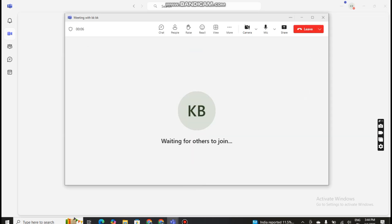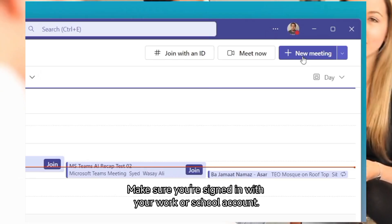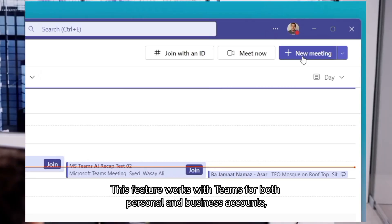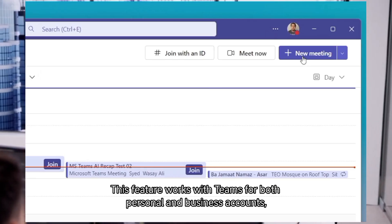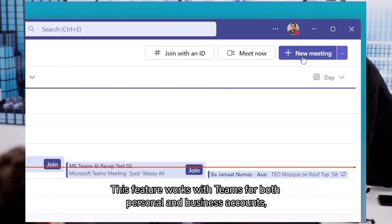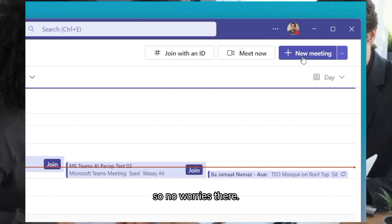First, open up Microsoft Teams. Make sure you're signed in with your work or school account. This feature works with Teams for both personal and business accounts, so no worries there.